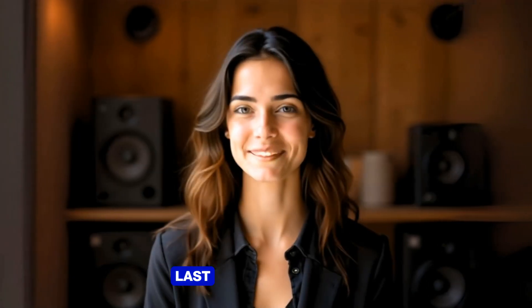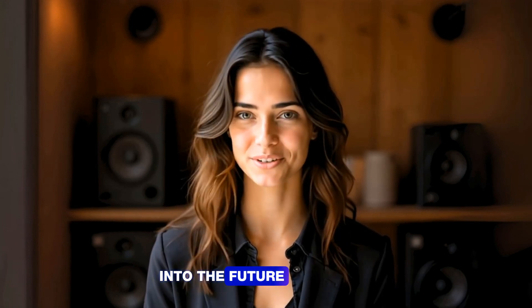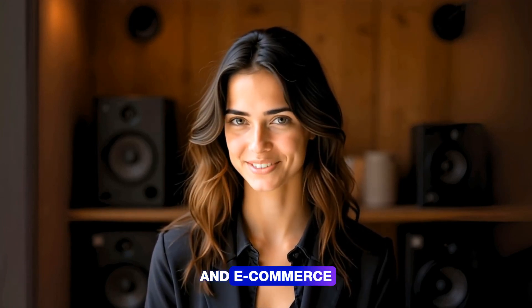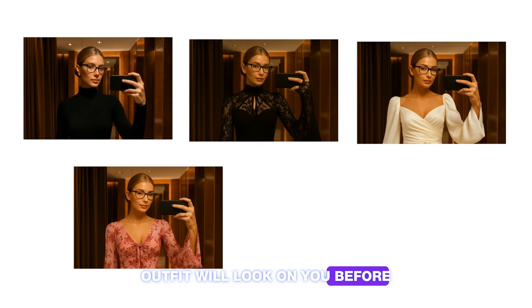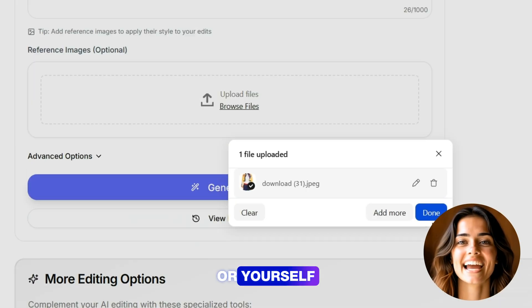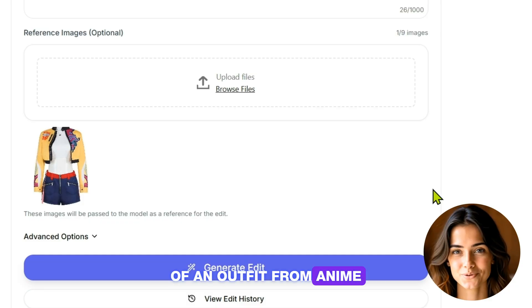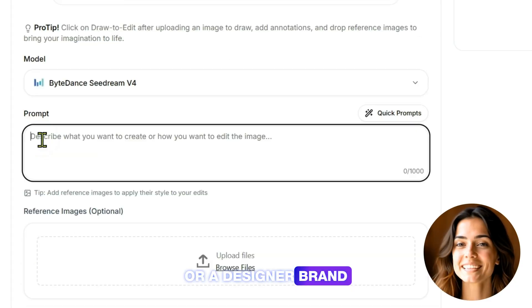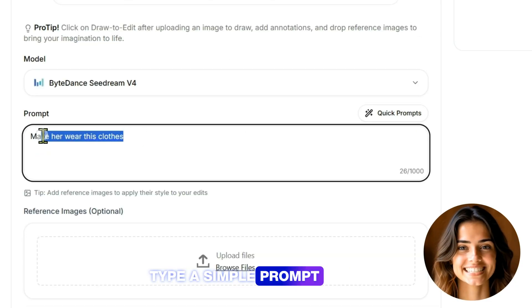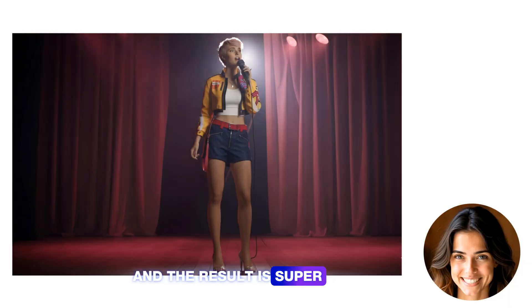Number 10: Virtual Try-On. This feature is a glimpse into the future of fashion and e-commerce. You can see exactly how an outfit will look on you before you ever buy it. Upload a photo of any person or yourself, then upload a reference image of an outfit from anime, a movie, or a designer brand. Type a simple prompt telling the model to put the clothing on you, and the result is super realistic.